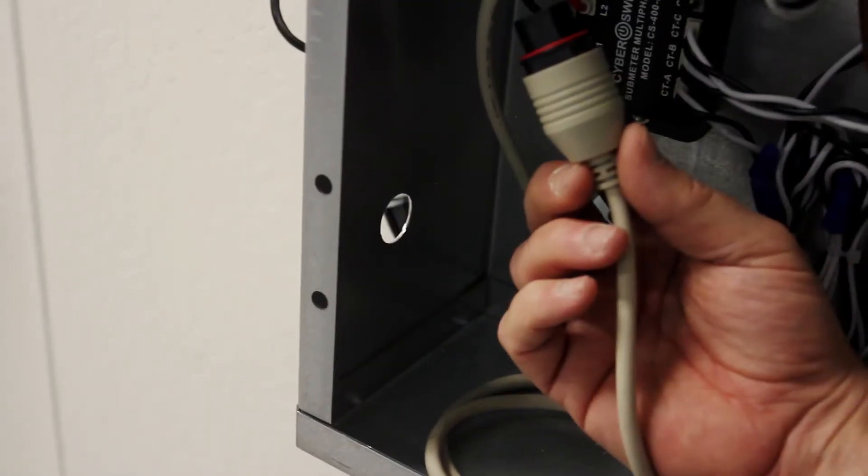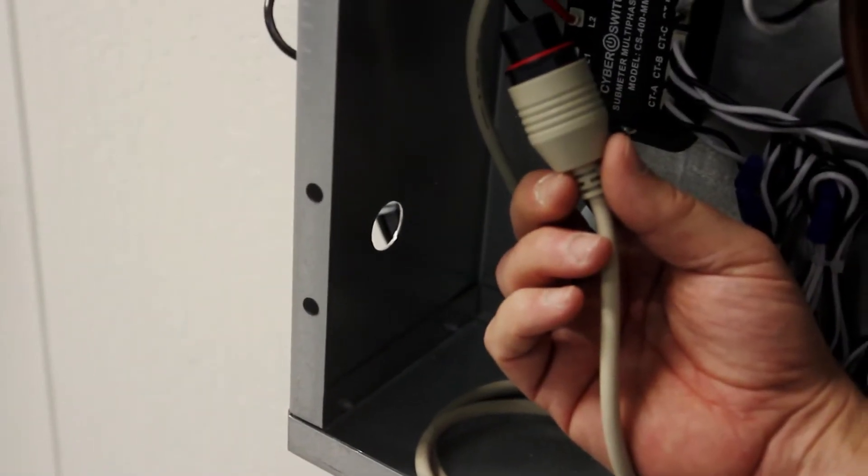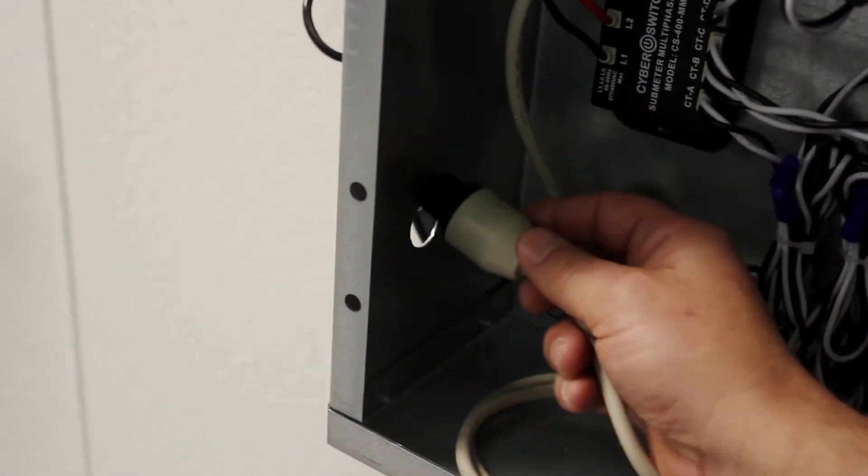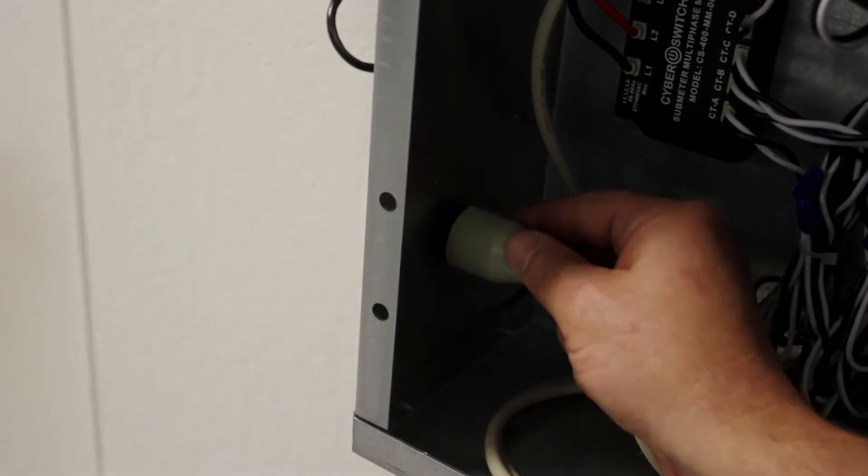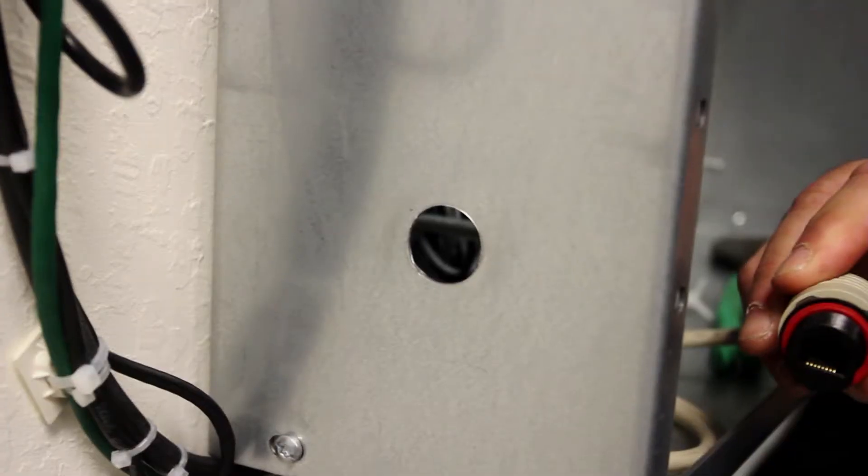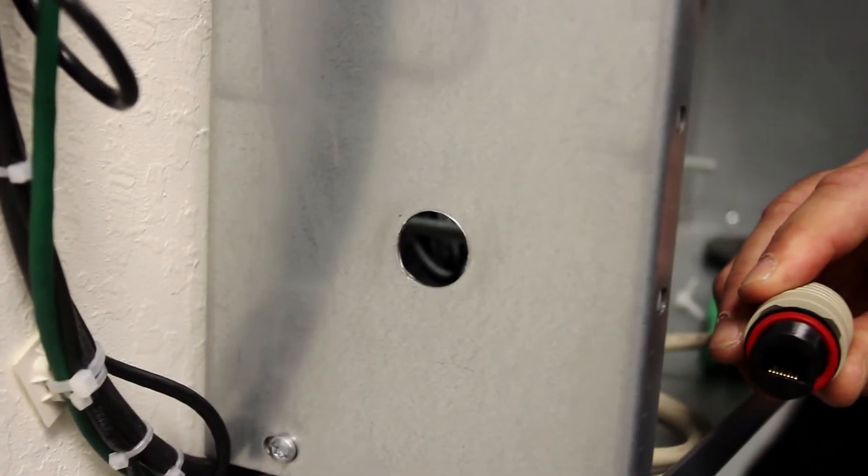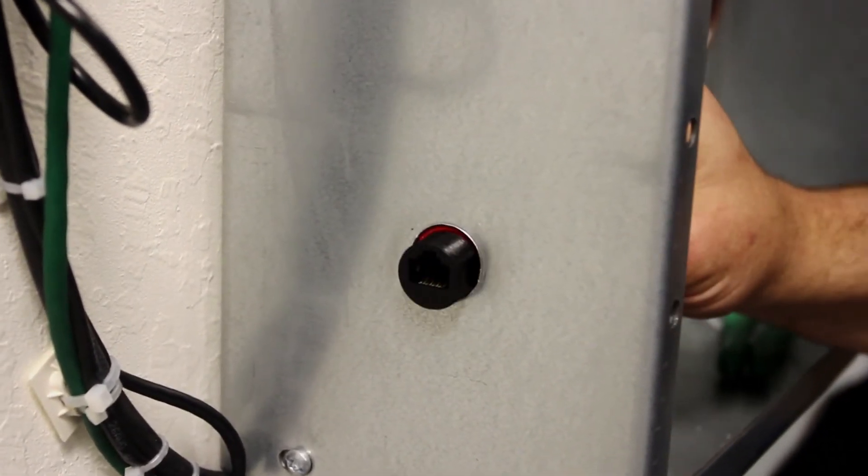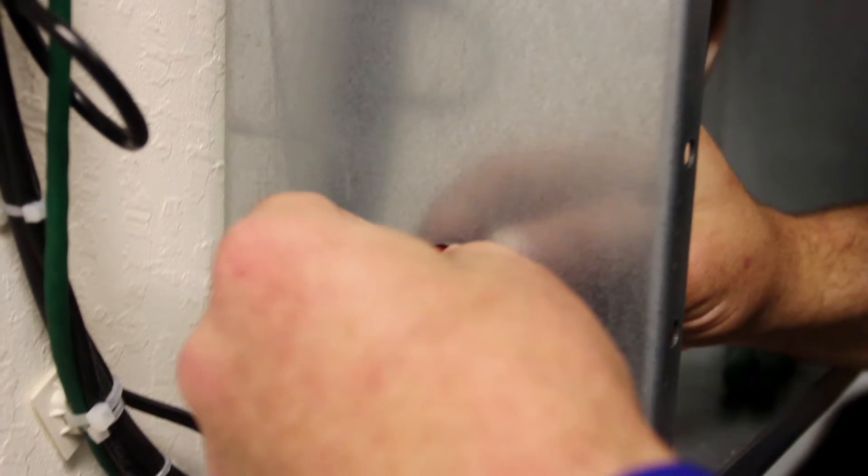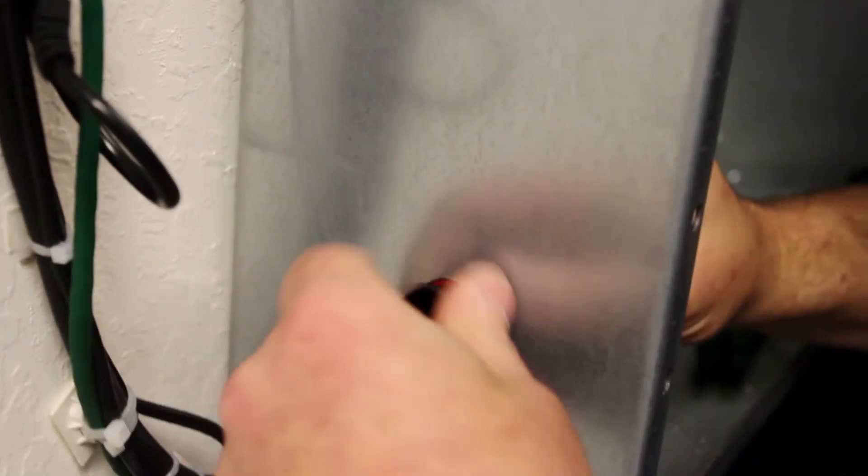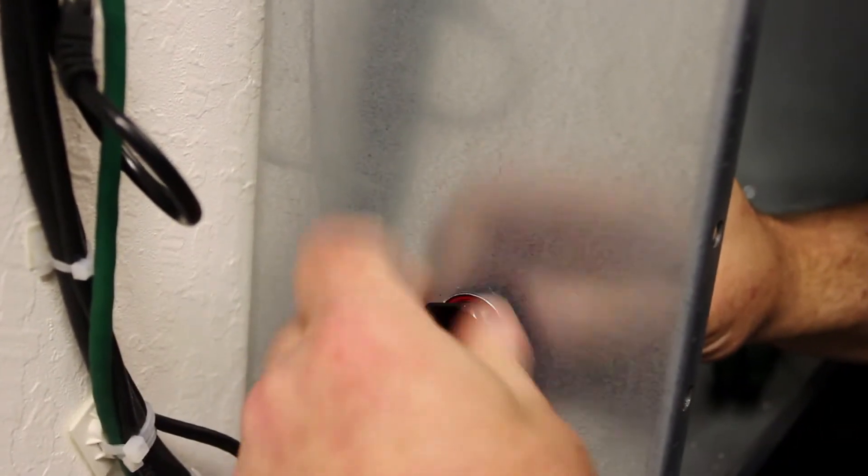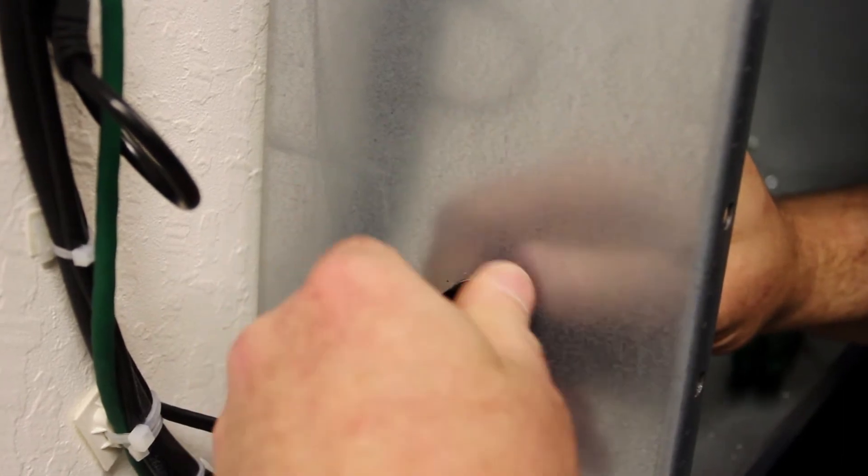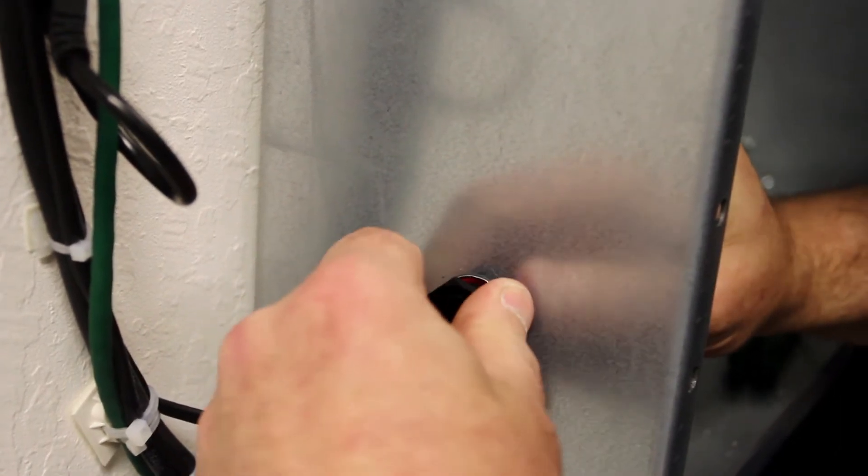Drill a 7/8 inch clearance hole to secure the panel mount connector from the module. The connector is secured using the plastic nut supplied with the kit. You will need to connect the module to a submeter hub at this port using a standard RJ45 ethernet cable.